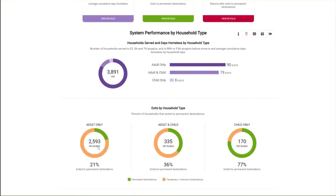In this sample, 21% of adult only households exited to permanent destinations. Exits to permanent destinations are higher for adult and child households at 36%, and child only households at 77%. More information on exits, including what is classified as permanent, temporary, or unknown destinations, is covered in Module 7.